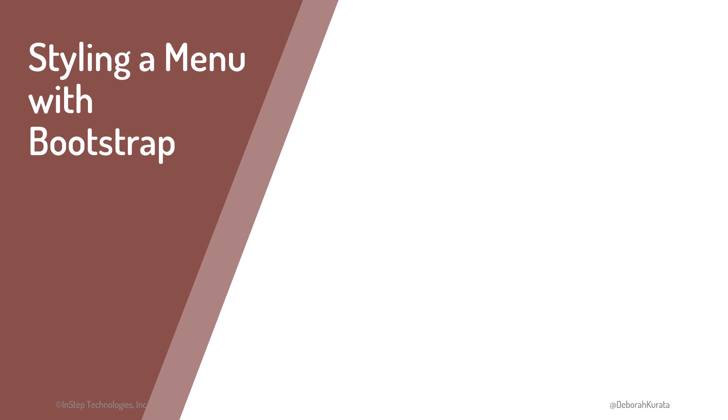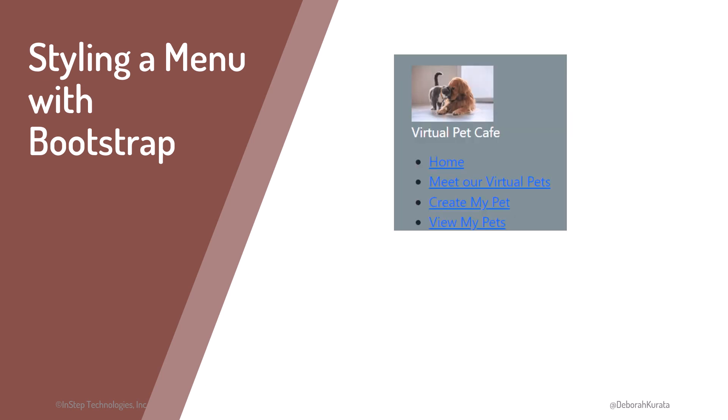Most websites have some type of menu or navigation bar. That way the user can navigate to any page of the site. We often create them in HTML using list elements with anchor links, but those don't really look like a menu.